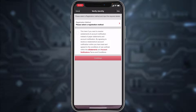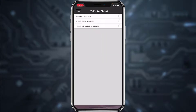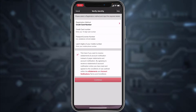Tap on the box and then tap on 'Registration Method', where you'll have to select a method of registration. You can verify yourself by three methods: you can either use your account number, your credit card number, or your personal banking number. Choose whichever option is most suitable for you, fill in all of the details asked, then tap Continue and you'll be successfully enrolled to HSBC Bank's online banking account and services.